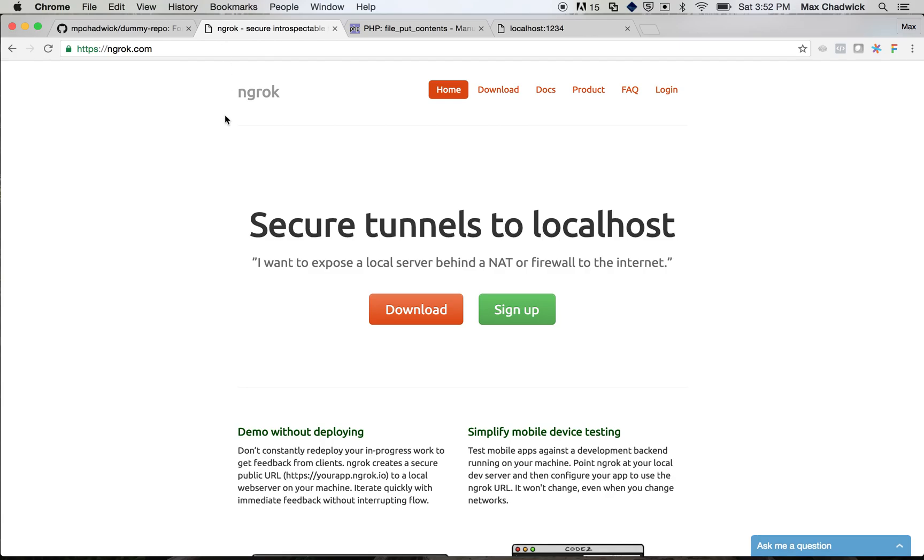So ngrok is a really cool tool. Basically it's a program that you download and run on your computer and start it up, and you tell it a port or an address where something's running on your server, on your computer, and it will create a publicly accessible URL that will forward to that port basically.